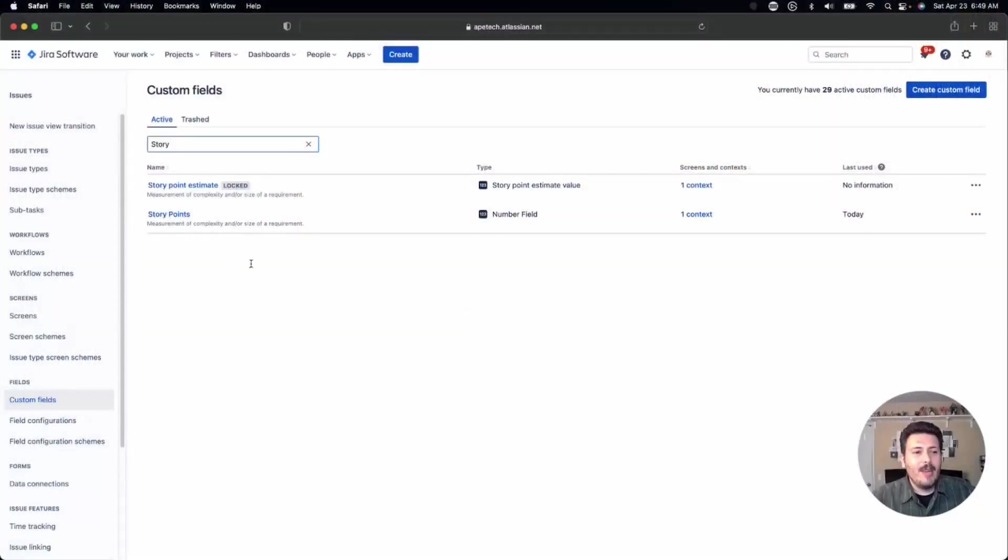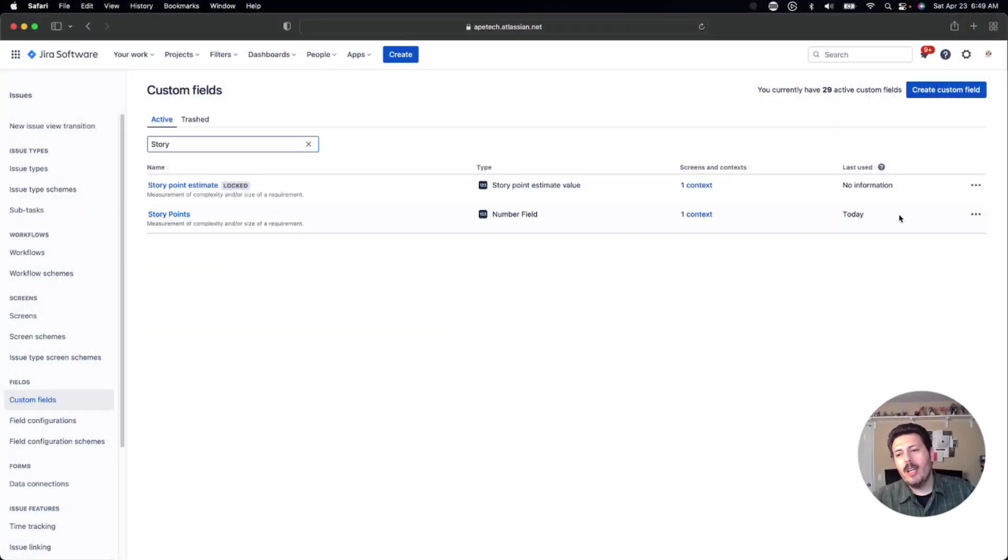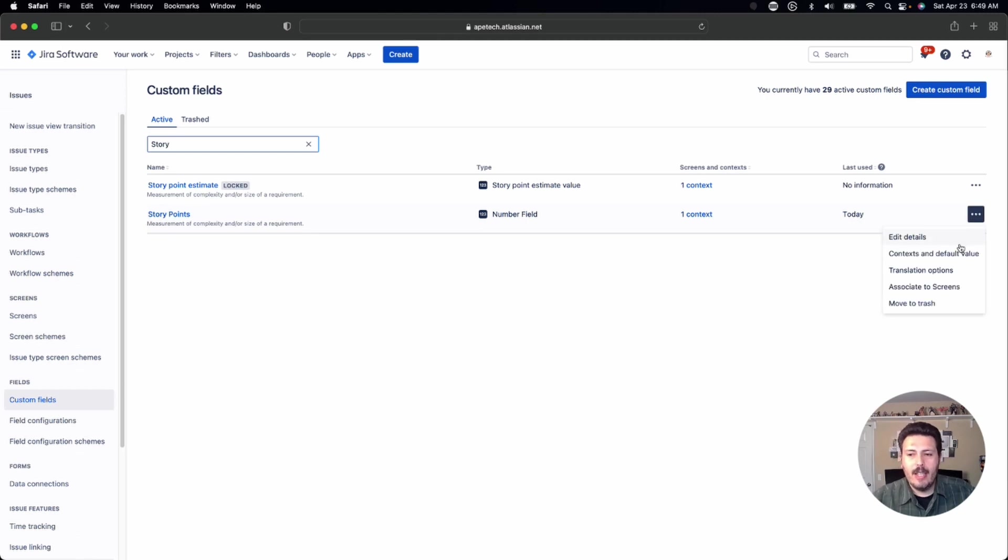I know, I went there, but I need the views. I need to grow this channel. So anyways, you're going to want to not click on story points. You're going to want to come all the way to the right to the ellipses. And there is a context and default value. You want to click on that.